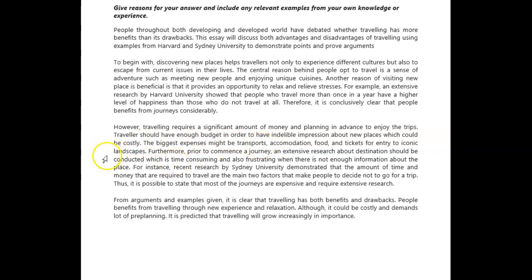It's not 'iconic landscapes' really — it's tickets. I don't know about this. To iconic locations — like iconic... what's the word I'm looking for? Landmarks. And tickets for entry to iconic sites, really. Furthermore, prior to commencing a journey, extensive research about the destination should be conducted, which is time-consuming and also frustrating when there is not enough information about the place. For instance, recent research by City University demonstrated the amount of time and money required to travel are the two main factors that make people decide not to go on a trip.